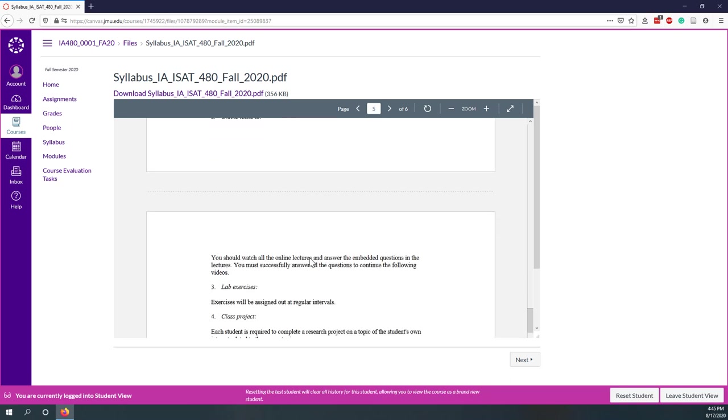For online lectures, there will be several online videos on Canvas. There are embedded questions in those videos. Those questions are very easy, but you have to answer all the questions correctly, and then you can continue the following videos. You can redo those questions anytime you like. I just want to make sure that you do watch the videos and understand those important concepts. We also have weekly labs where you will finish some labs and submit your reports on Canvas.